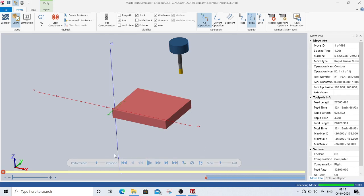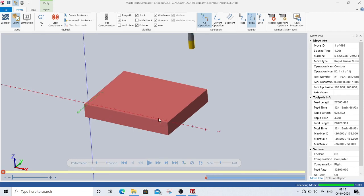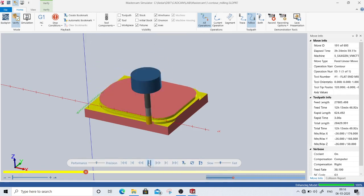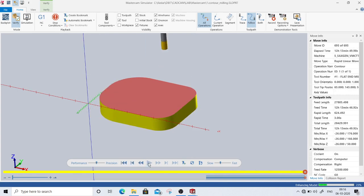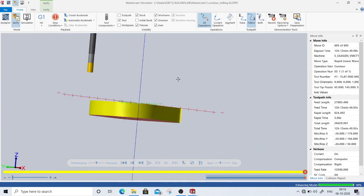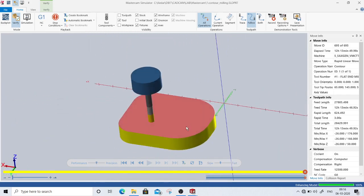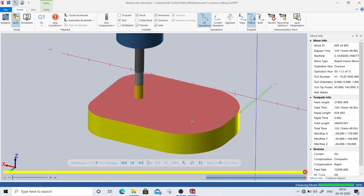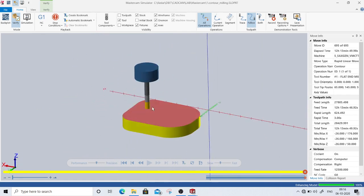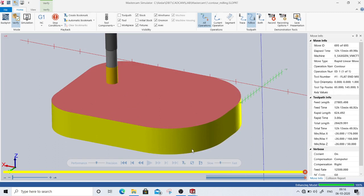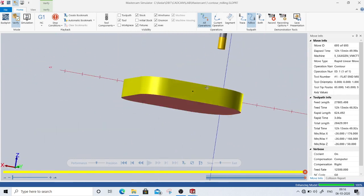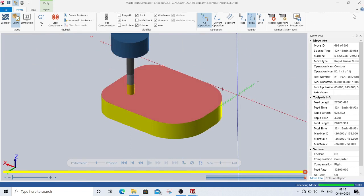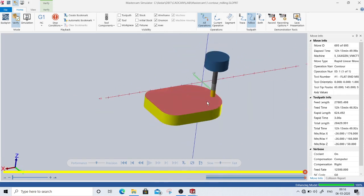I click 'verify selected operations' and wait for the verification window to load. The tool starts well away from the workpiece. Slowing down the speed, we can see the first pass and second pass showing the depth of cut steps. The tool comfortably removes all the material and we have retained the required workpiece shape with different fillet radii exactly as we wanted.